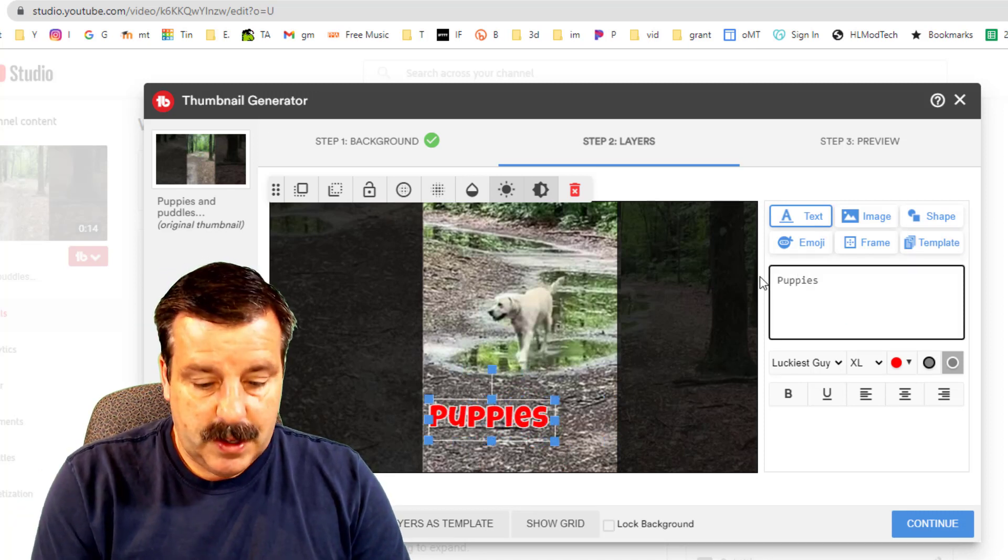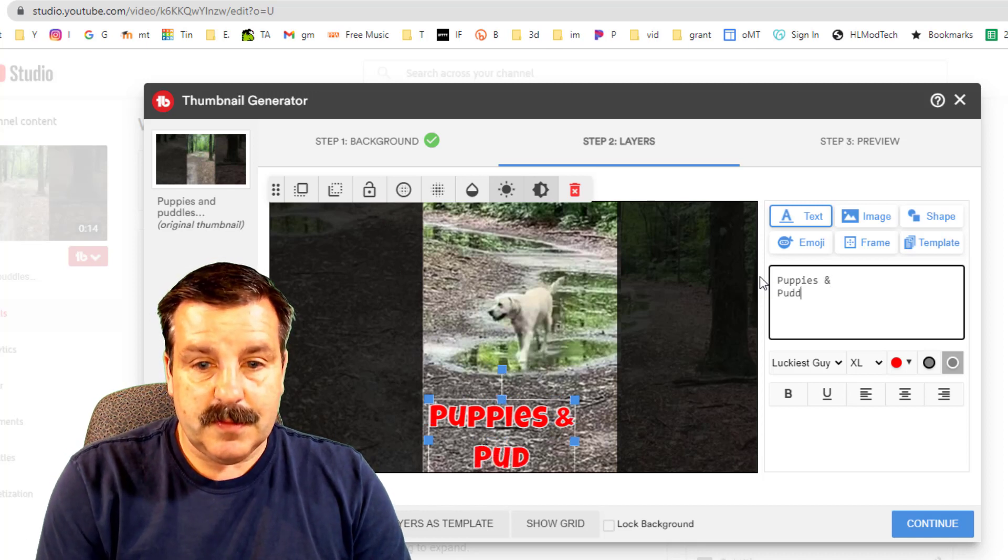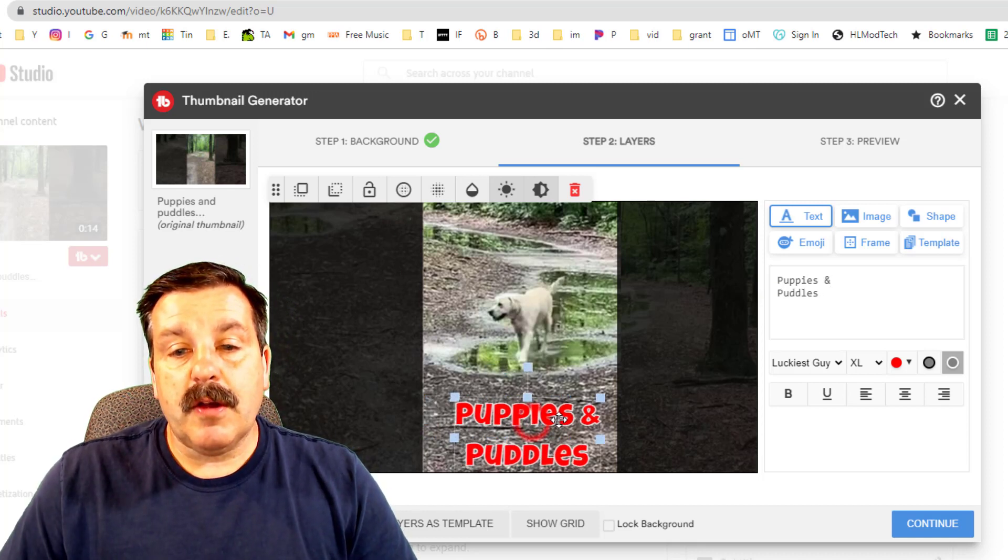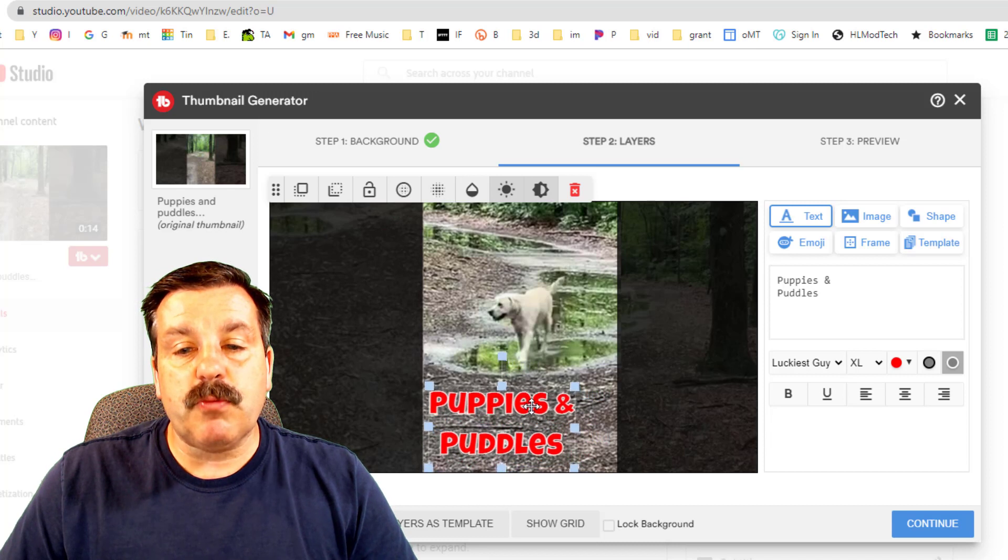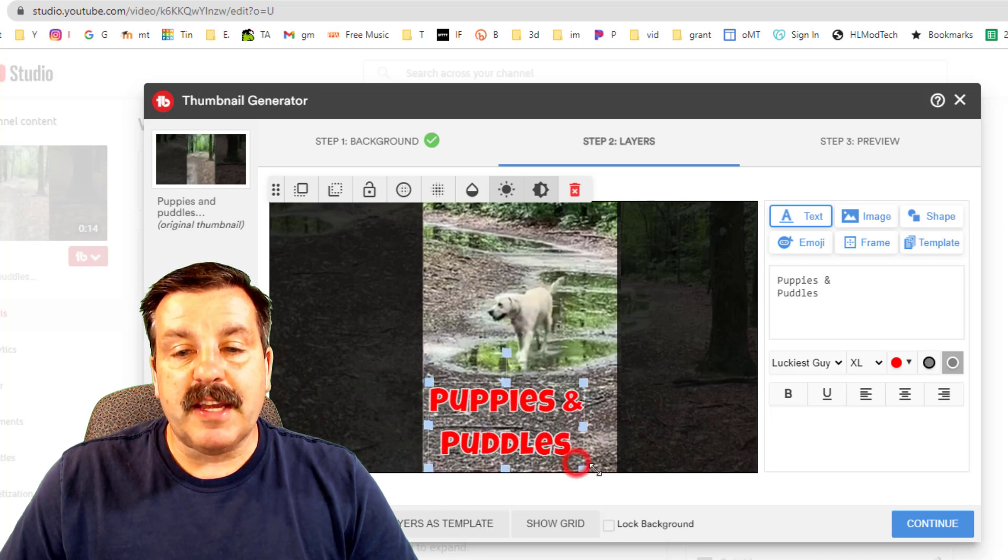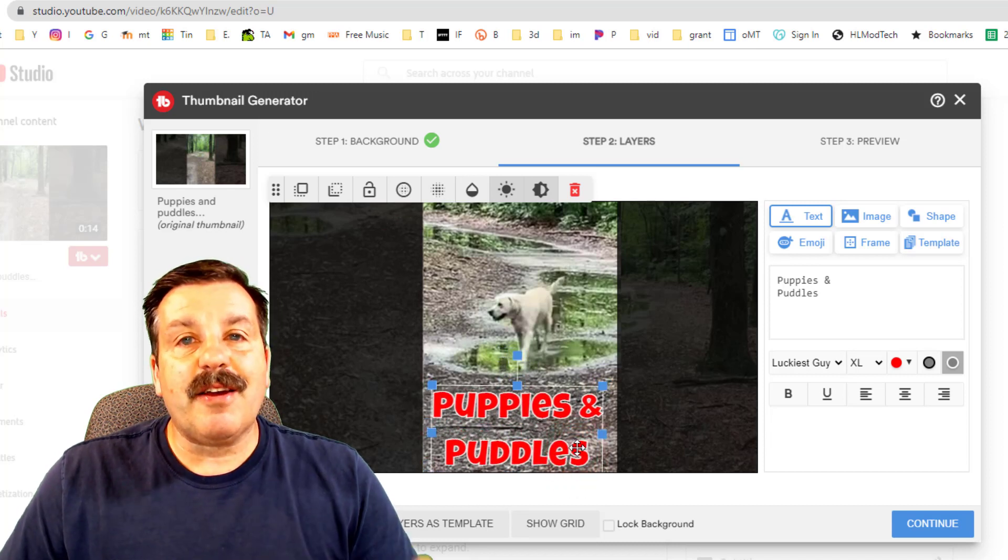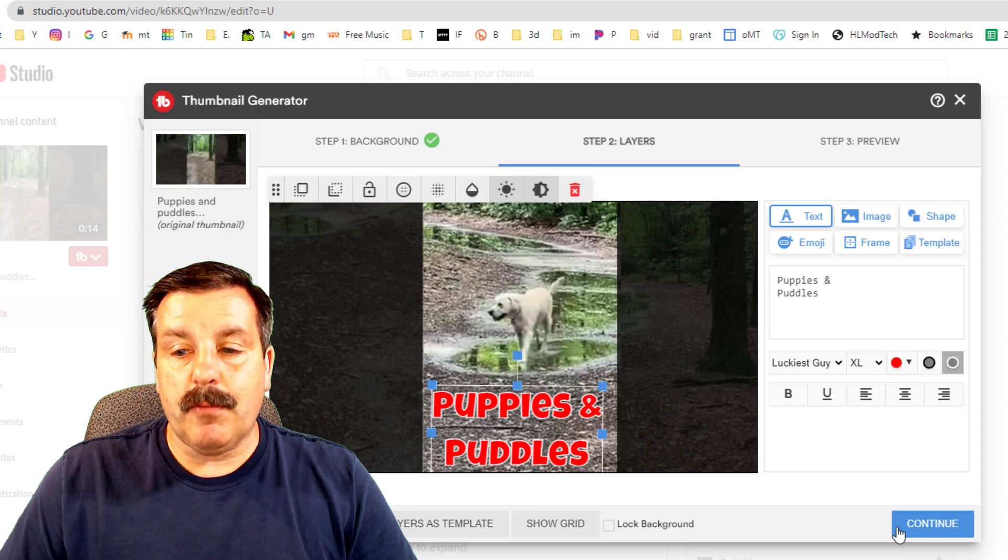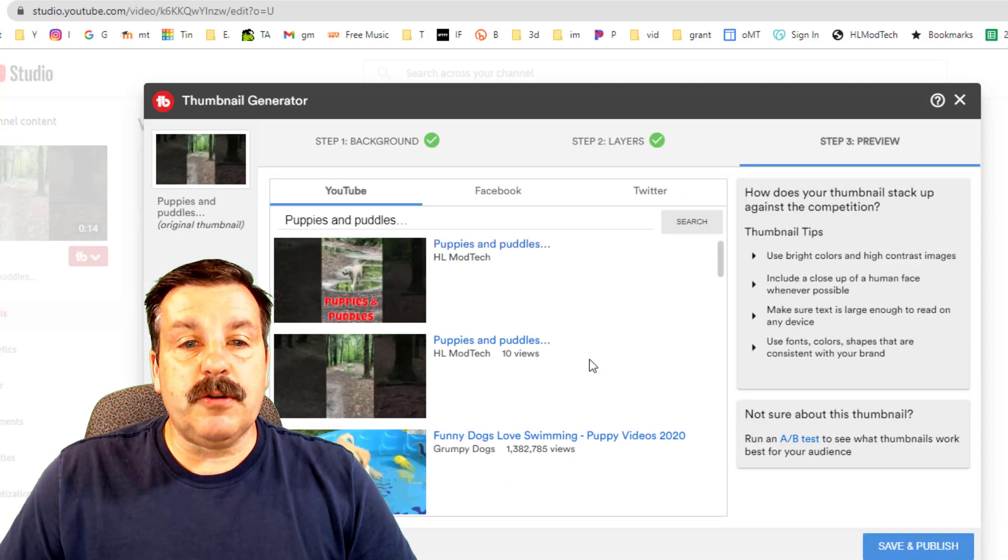because that's what this video is about. So the thumbnail becomes much more clear, easy for a user to see, and hopefully, of course, gets many more views. Hit continue, hit save and publish,